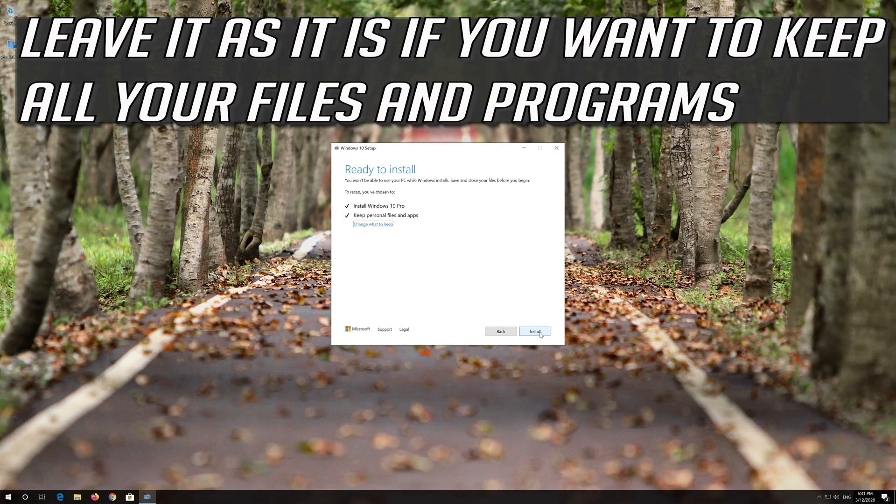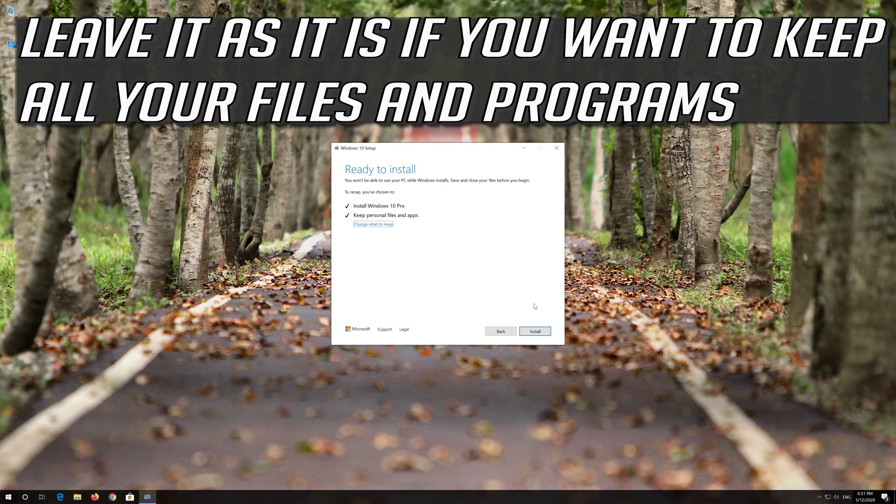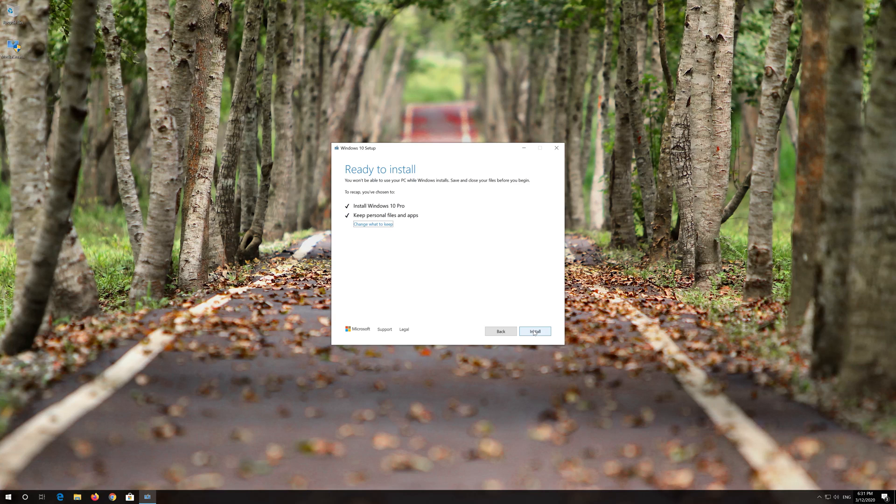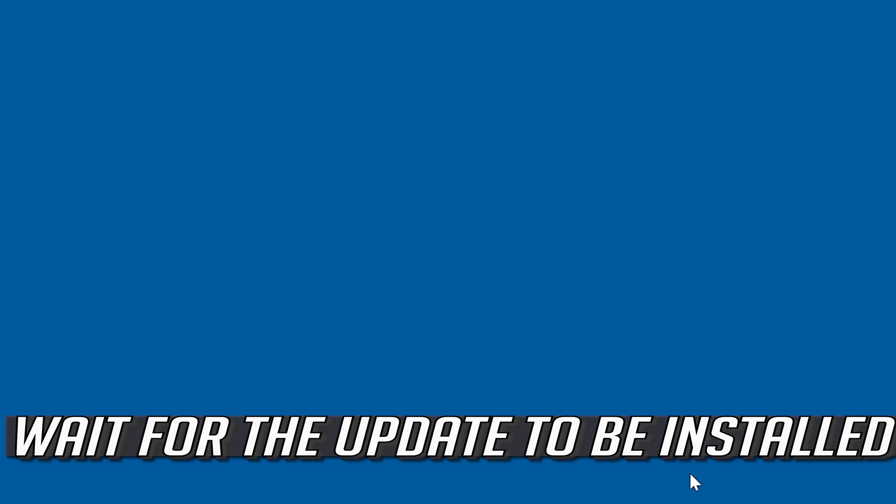Leave it as it is if you want to keep all your files and programs. Press Install. Wait for the update to be installed.